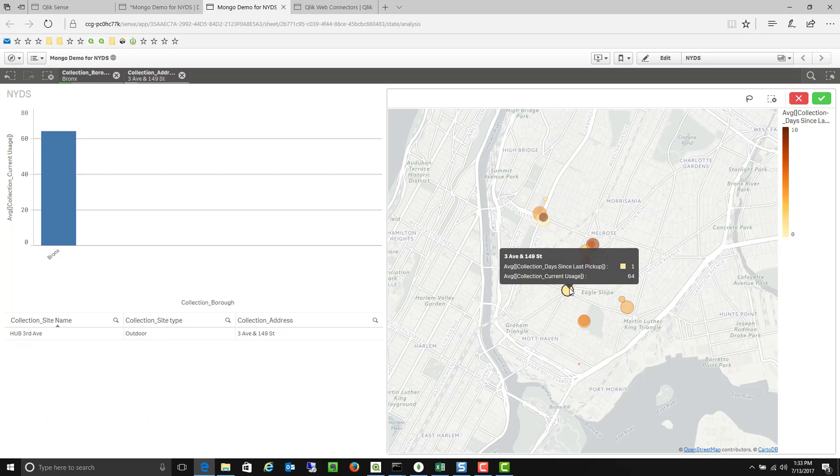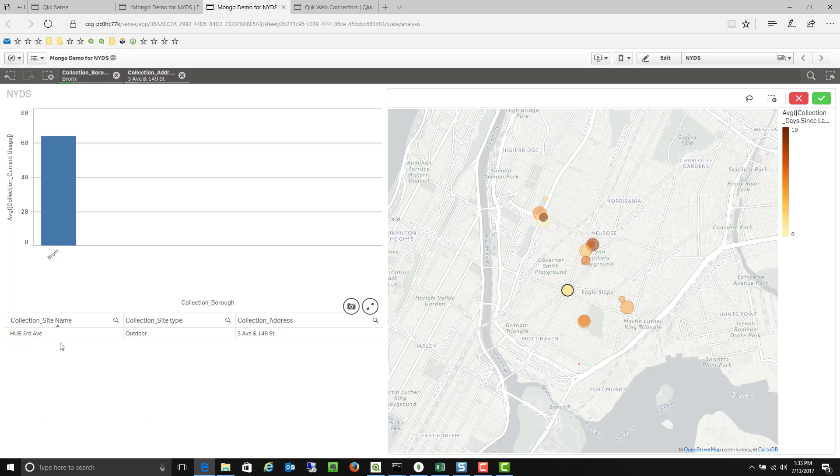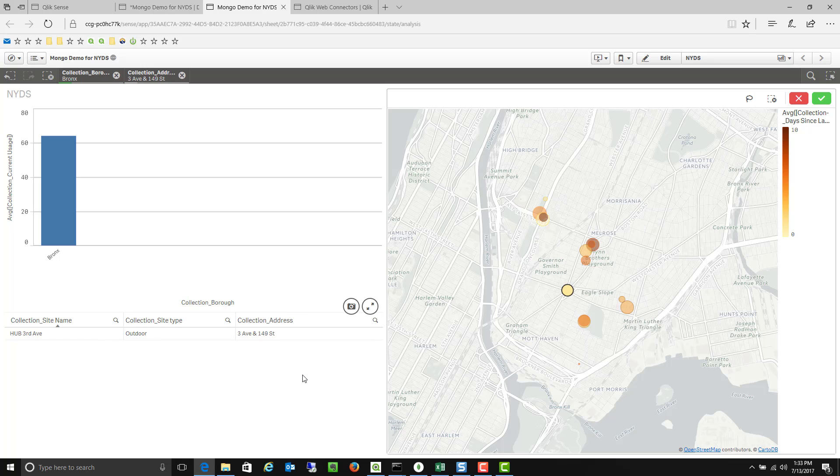Of course if I click on any of those bins I can now see the details of those bins. So this is the hub at 3rd Avenue. It's an outdoor bin at the corner of 3rd Avenue and 149th Street.